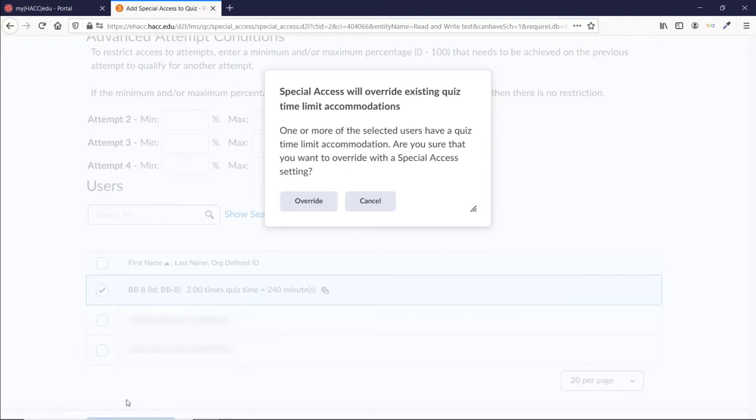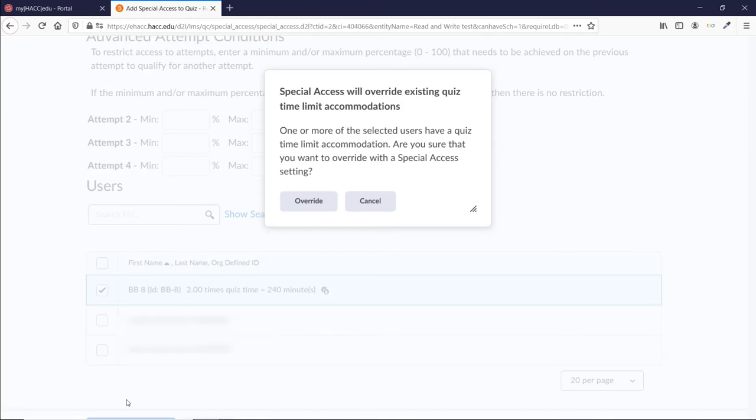If you need to edit their extra time for other quizzes, you'll just need to follow this same process. Most of the time, you'll just be able to add an accommodation in the class list, either as a Multiplier or as a Flat Time, and you won't need to adjust any specific quizzes. You do still need to edit the accommodation for each student, but you only need to do it once now, so this should save you a lot of time.